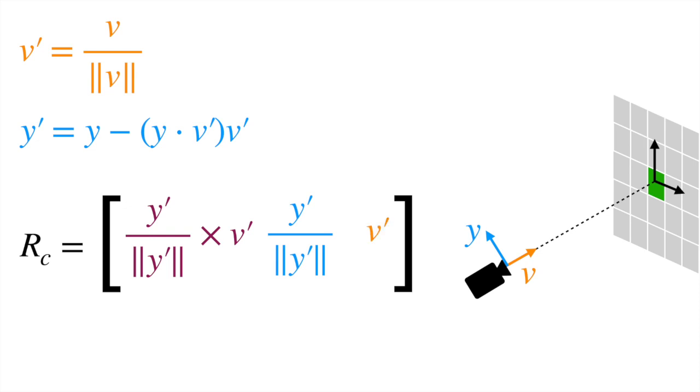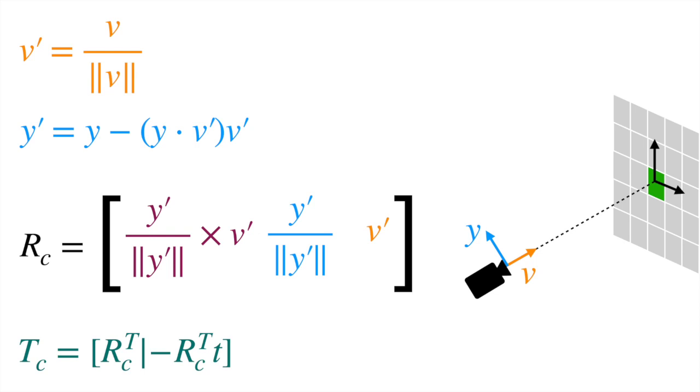Using this rotation matrix, we estimate the canonicalization transform TC as shown here, where small t is the translation component of the camera extrinsic. Ray representation estimated after applying this canonicalization will be invariant to similarities.